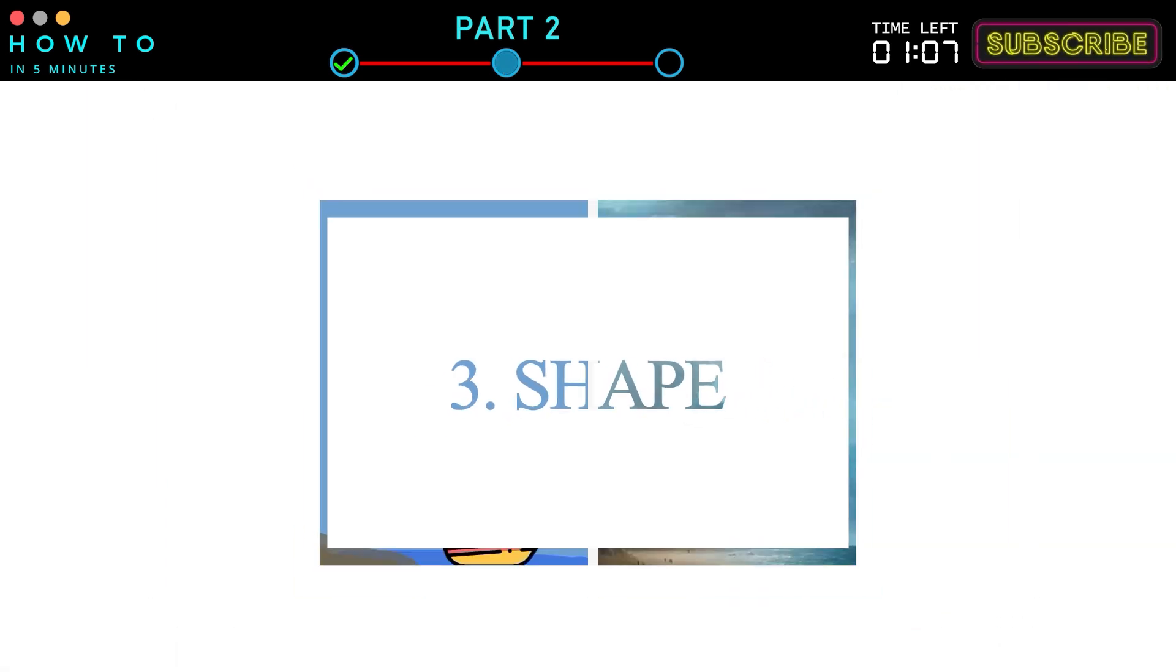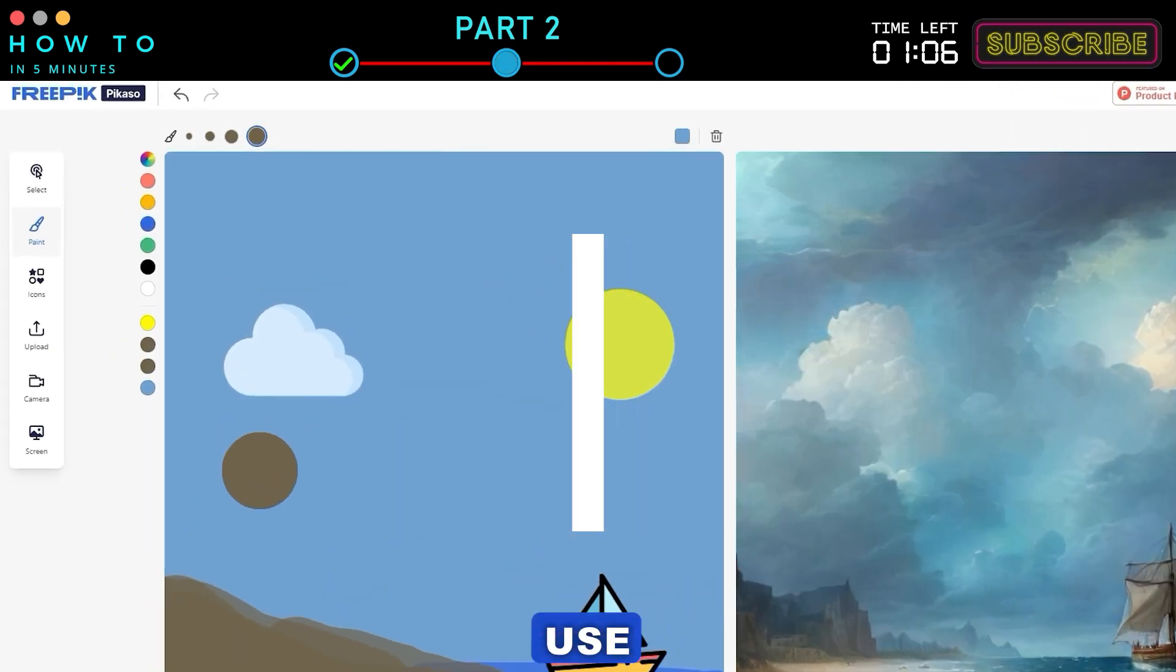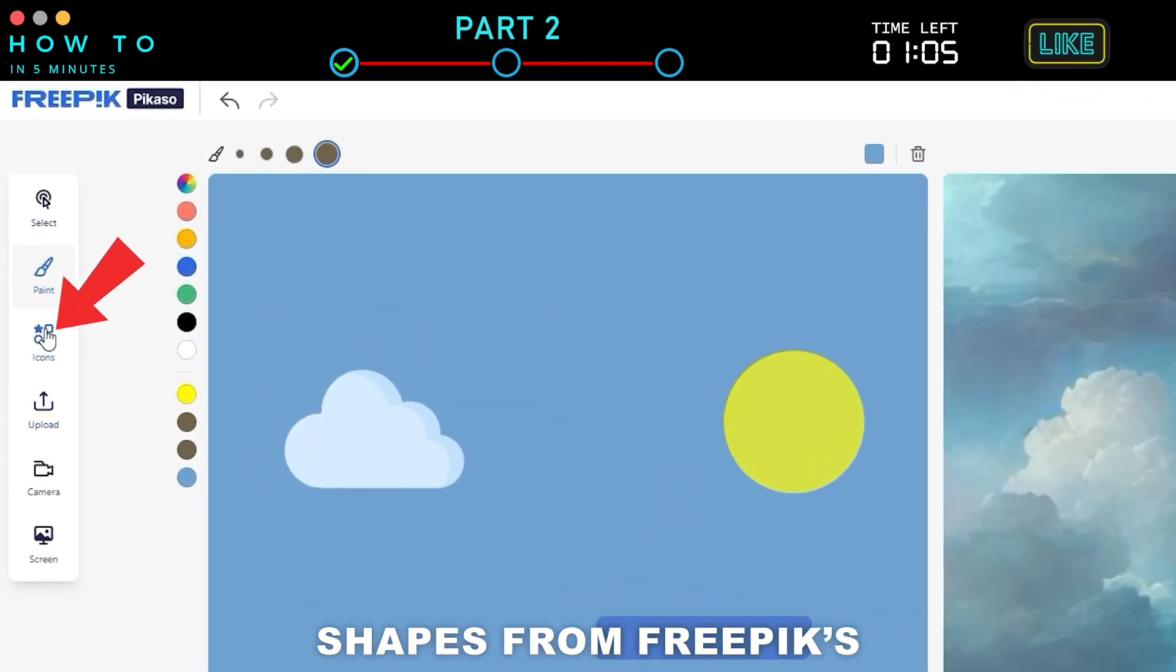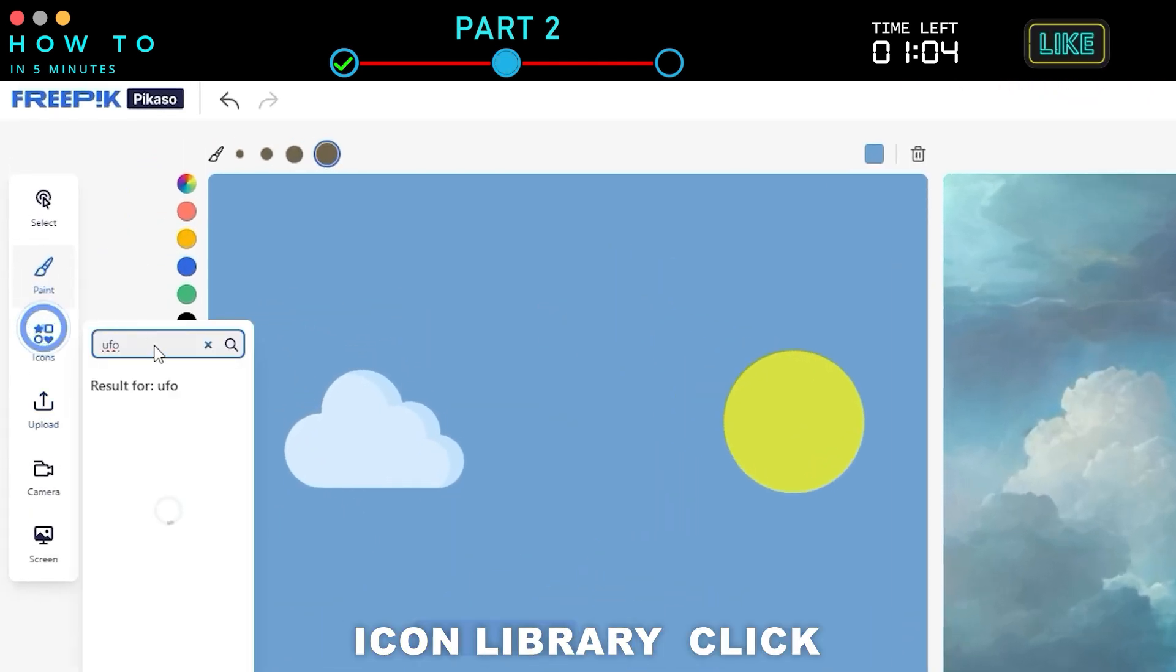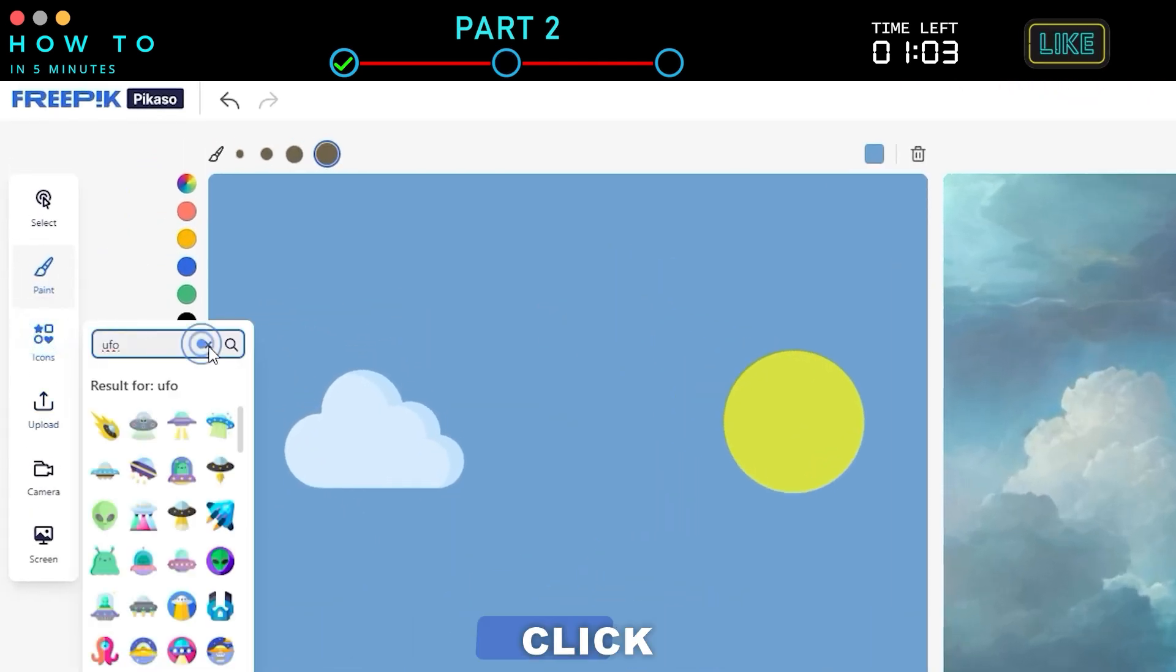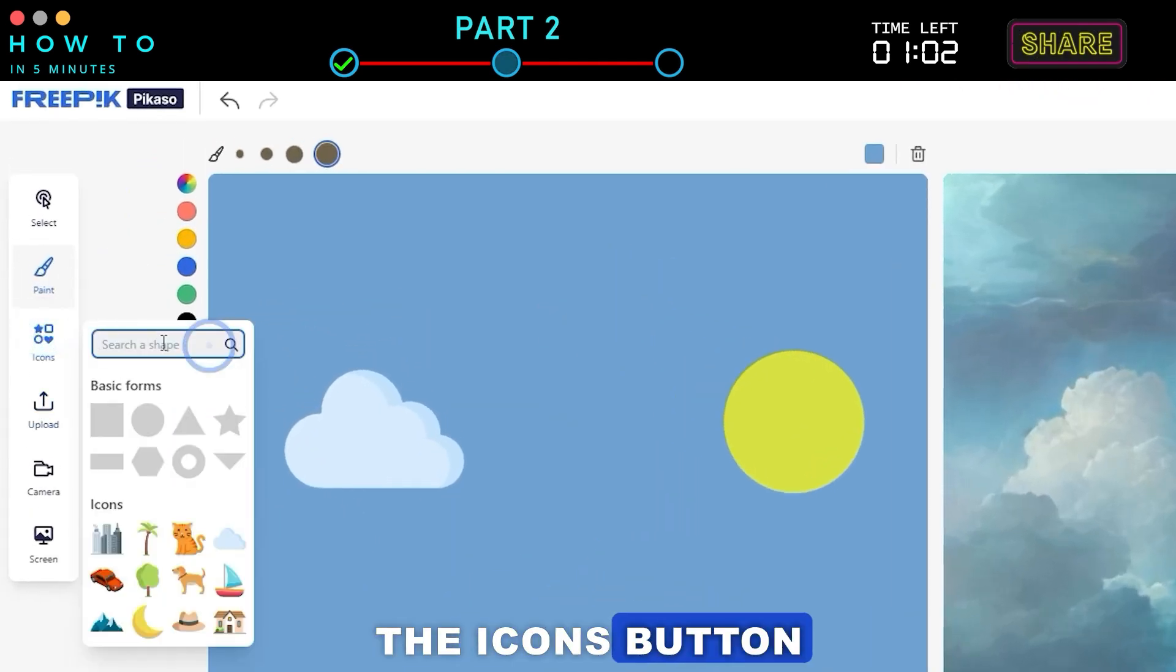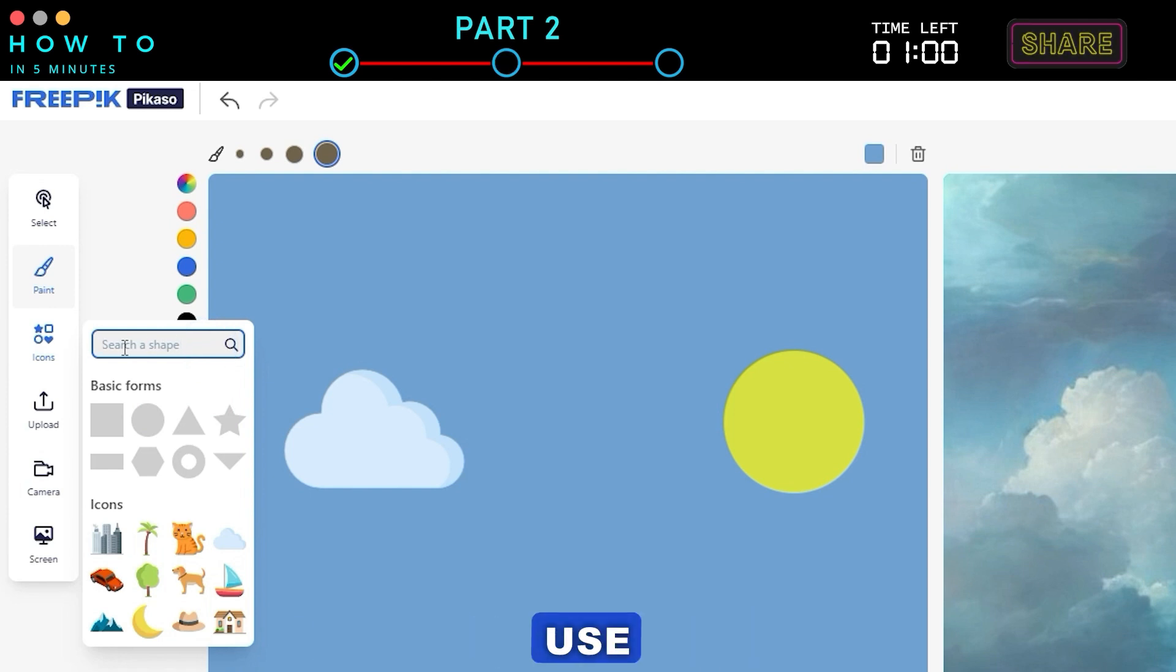3. Shape. Use shapes from Freepik's icon library. Click the icons button and search for any shape you want to use.